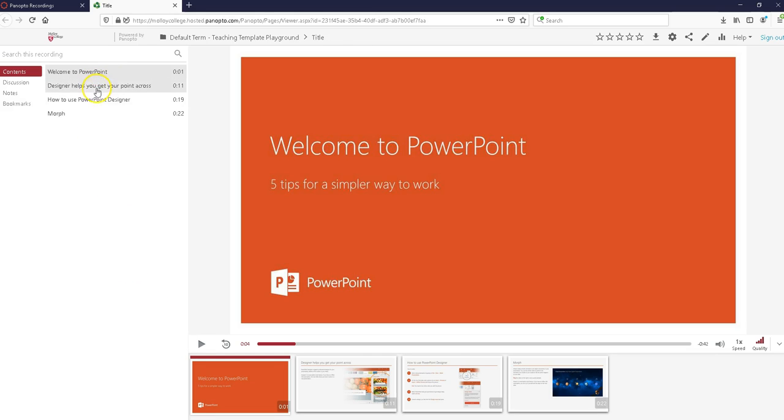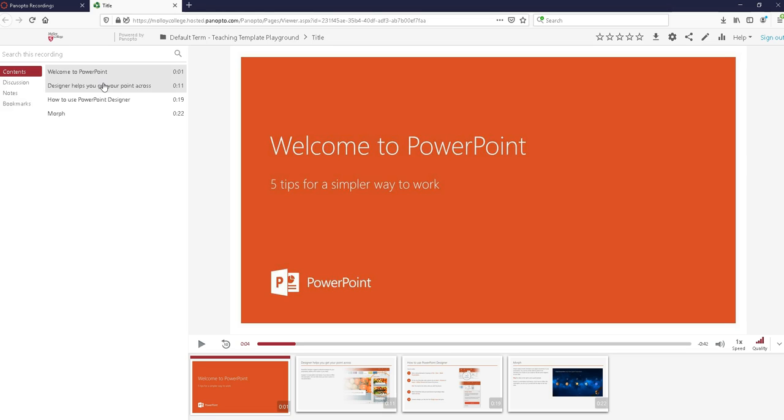Panopto is automatically going to time stamp and title your slides based on the title that you've given them and that's pretty much what a Panopto recording is going to look like for one of your students.